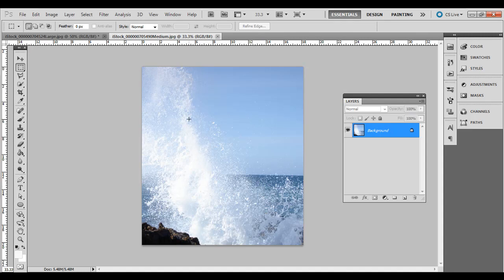As long as there's some difference in the color range there, you can select it using the color range selection tool.